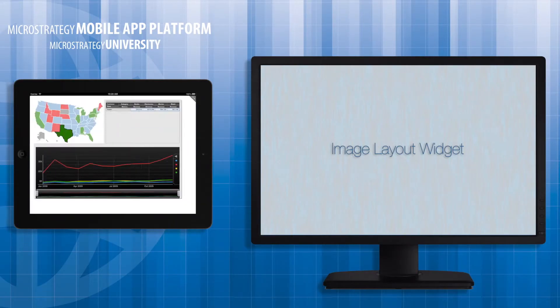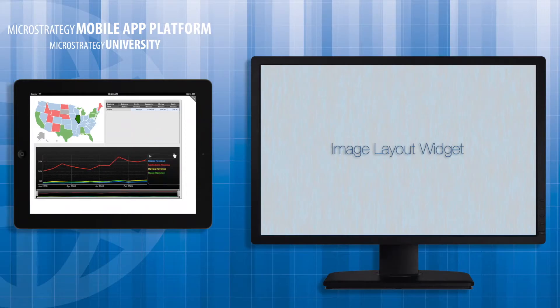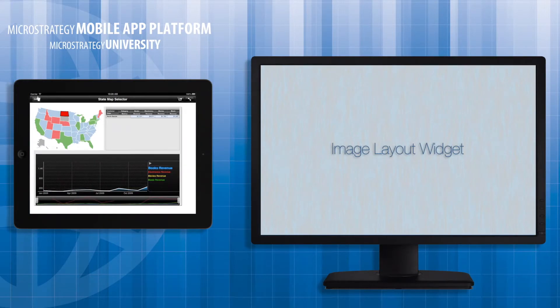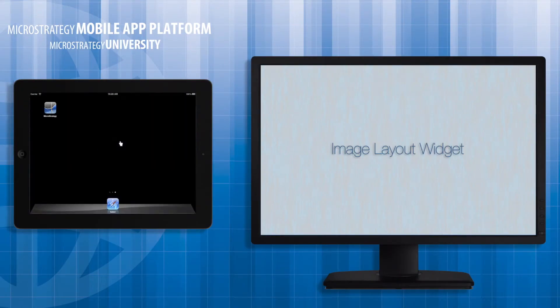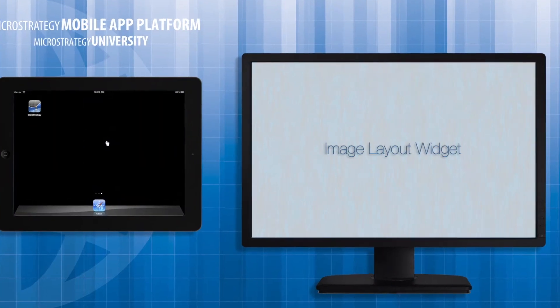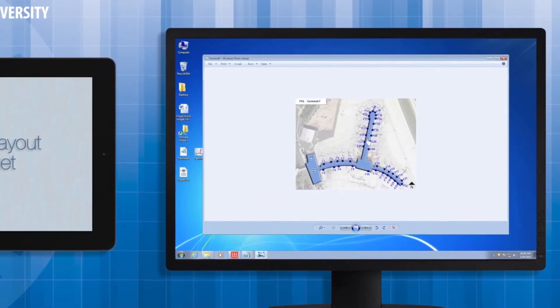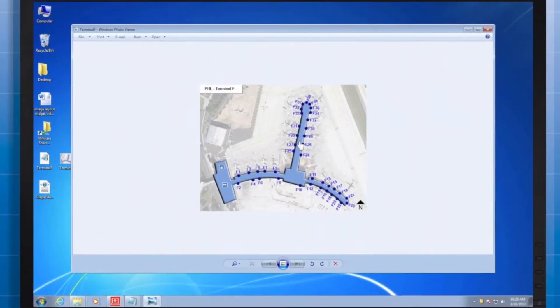There are four steps to customizing the Image Layout visualization, and here you'll find the necessary information to include any image as an option for mapping.